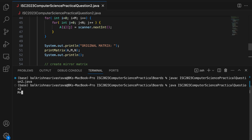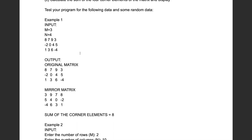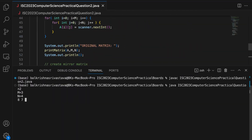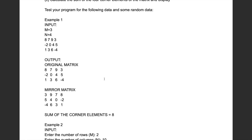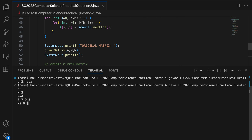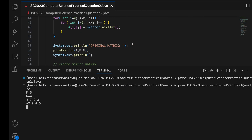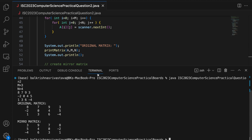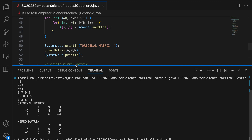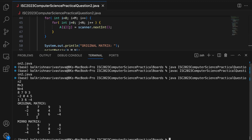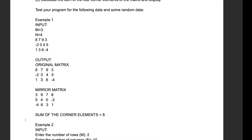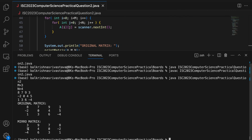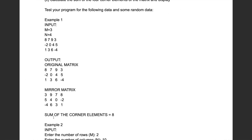I compile and run it with the given sample case: M = 3, N = 4. Entering values: 4, 8, 7, 9, 3, 8, 7, 9, 3, -2, 0, 4, 5, -2, 0, 4, 5, 1, 3, 6, -4, 1, 3, 6, -4. The original matrix prints correctly, and the mirror matrix shows columns reversed: 3, 9, 7, 8 / 5, 4, 0, -2 / -4, 6, 3, 1 — which is correct.